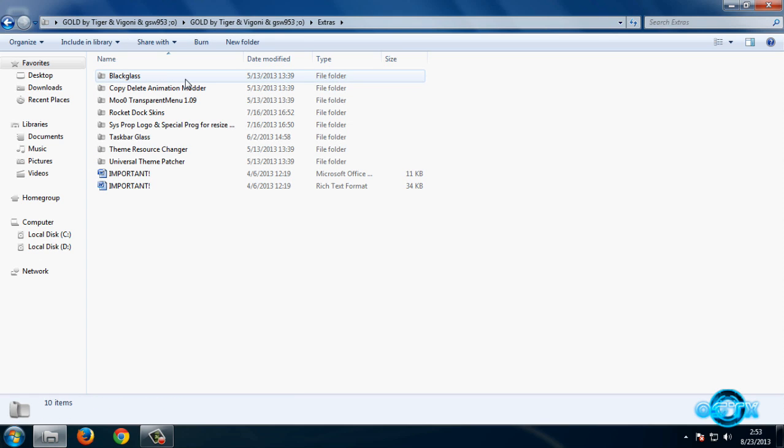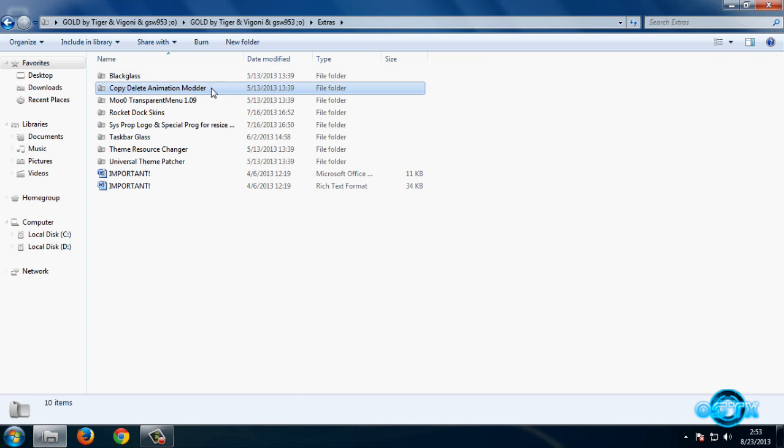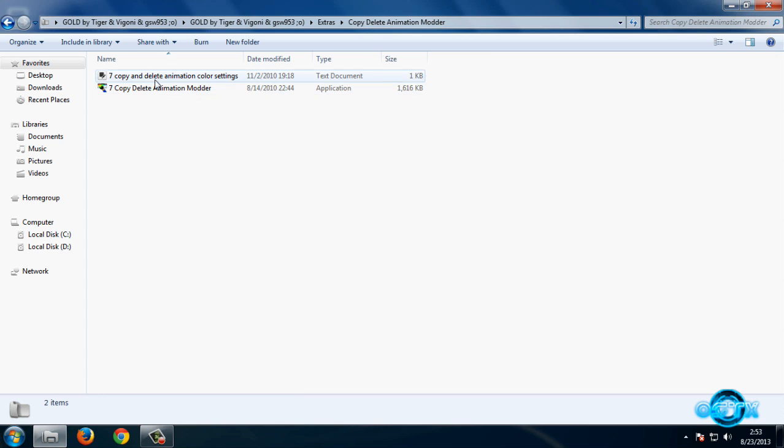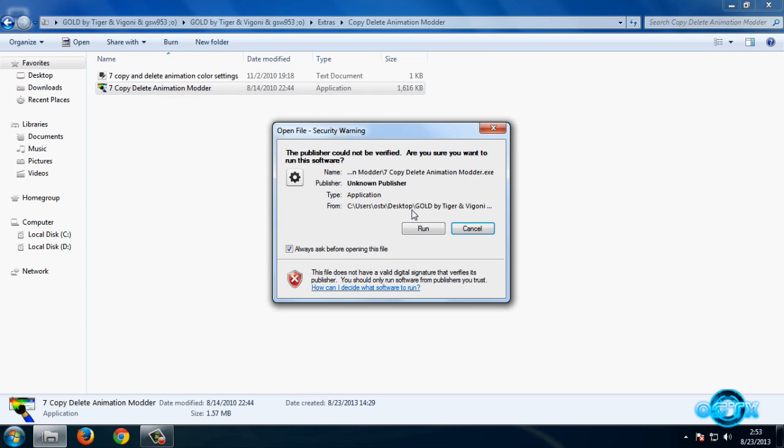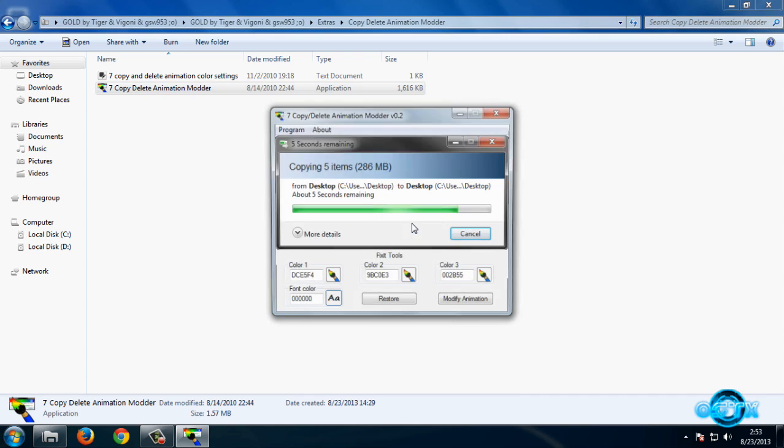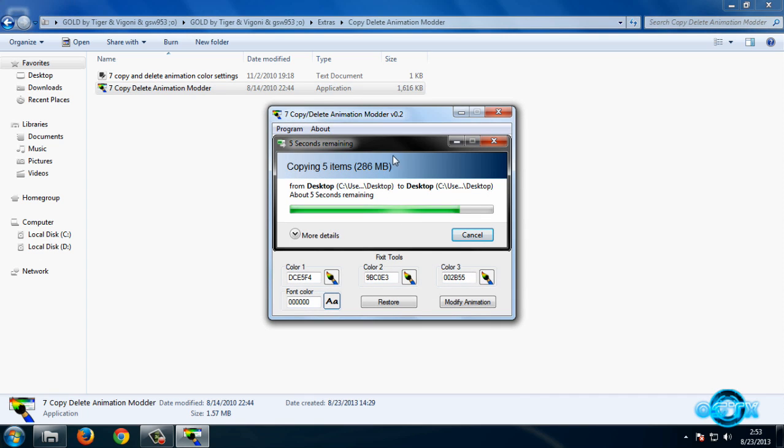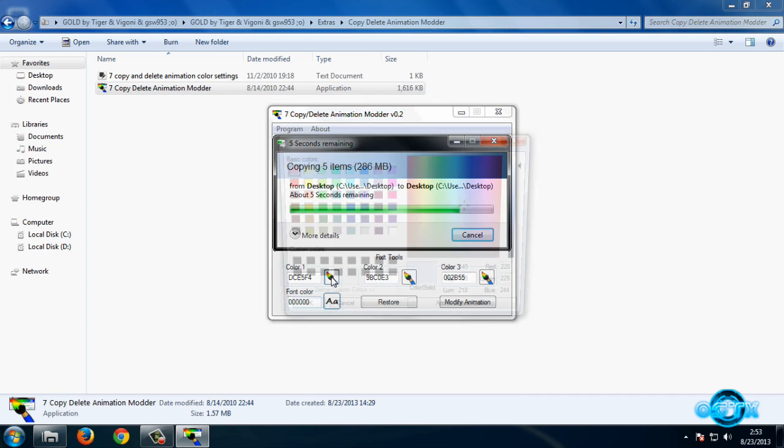We have copy/delete animation modes here. So if you want to change colors of your copy animation, OK, I will show you how we can do that.